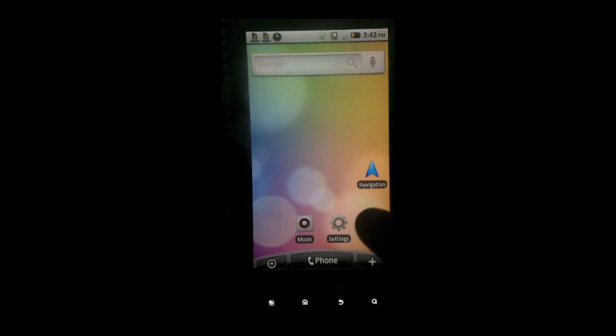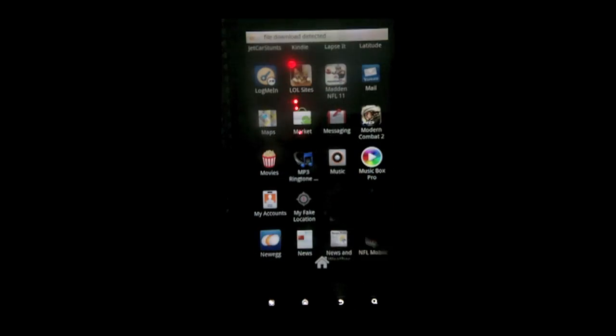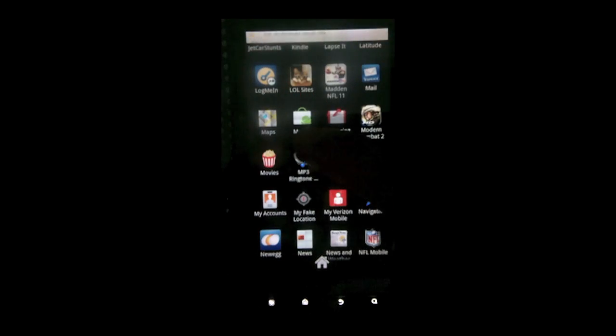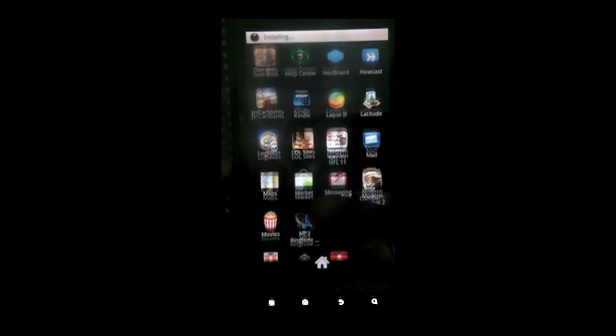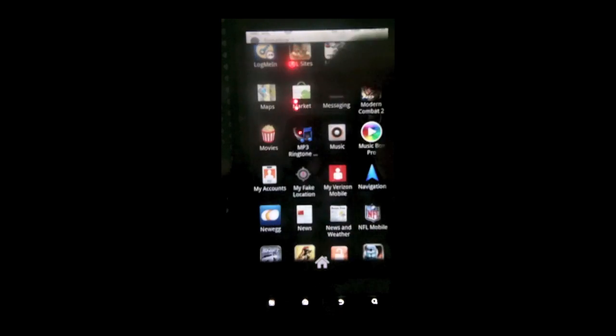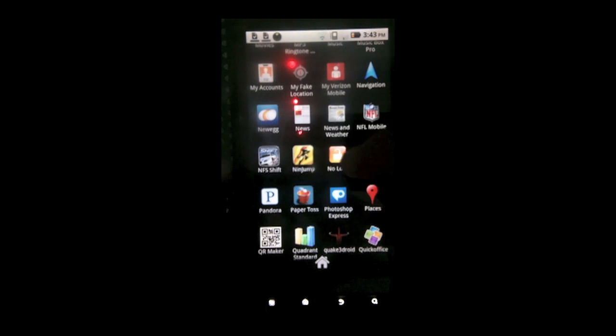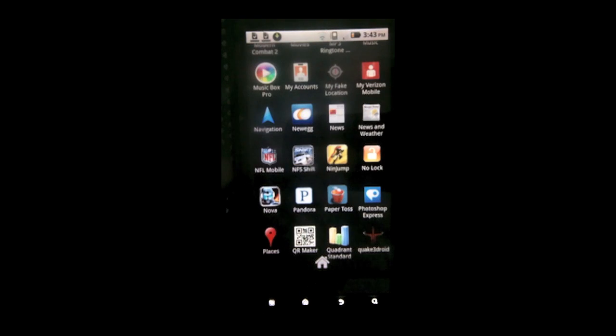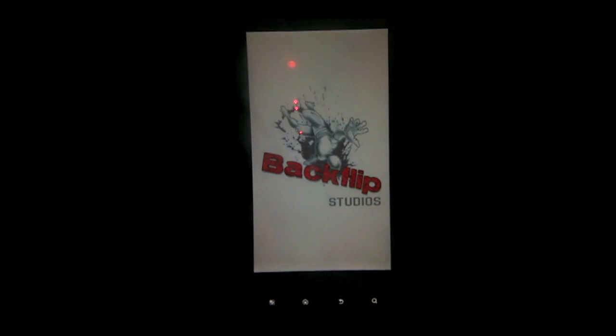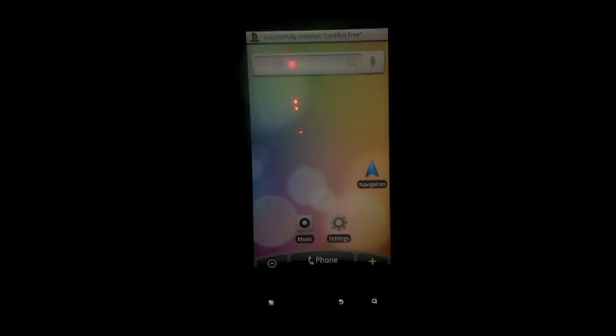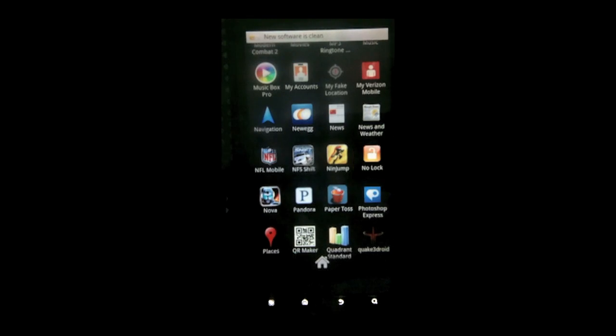Hit home. Now go to your application tray. Scroll until you find no lock. And I just opened the wrong application. Whoops. Alright. Go back to the application tray. Search for no lock.